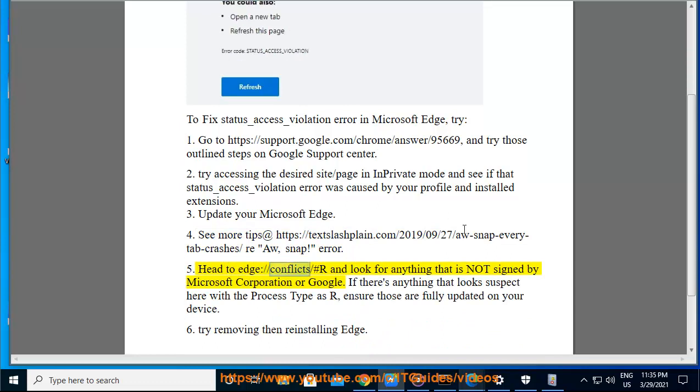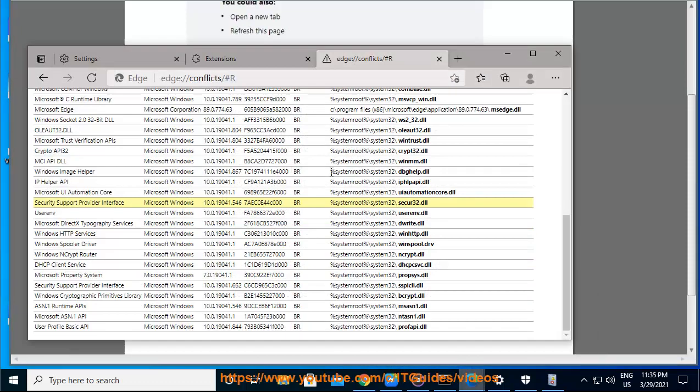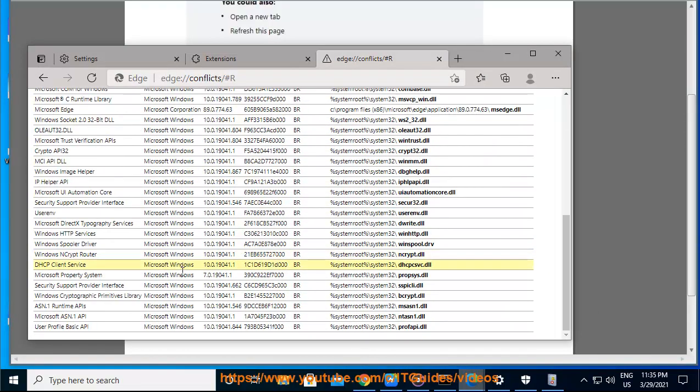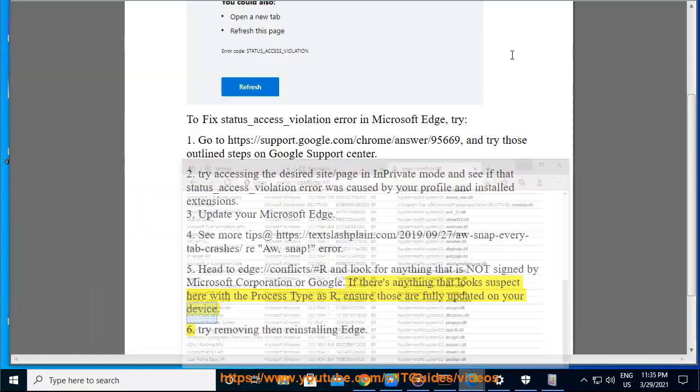Head to edge://conflicts/#all and look for anything that is not signed by Microsoft Corporation or Google. If there's anything that looks suspect here with the process type as extension, ensure those are fully updated on your device. 6.